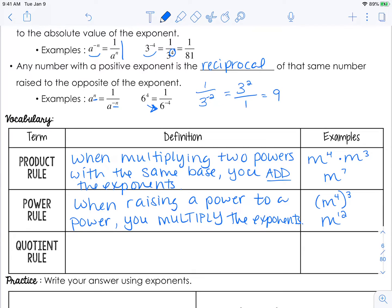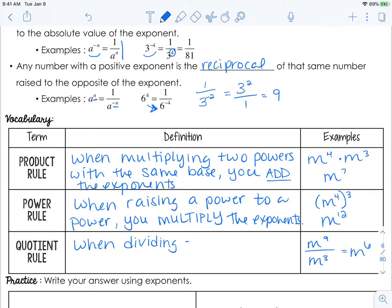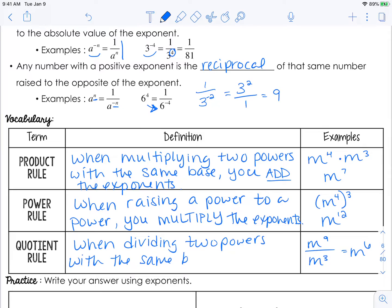The last rule is the quotient rule. If you are dividing two powers with the same base, you're going to subtract the exponents. If you need a few more seconds to copy that down, you can always pause this video and then hit play when you're ready to move on.